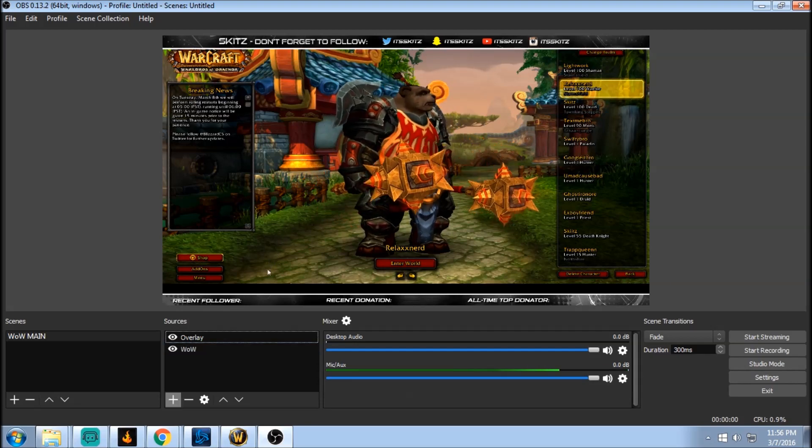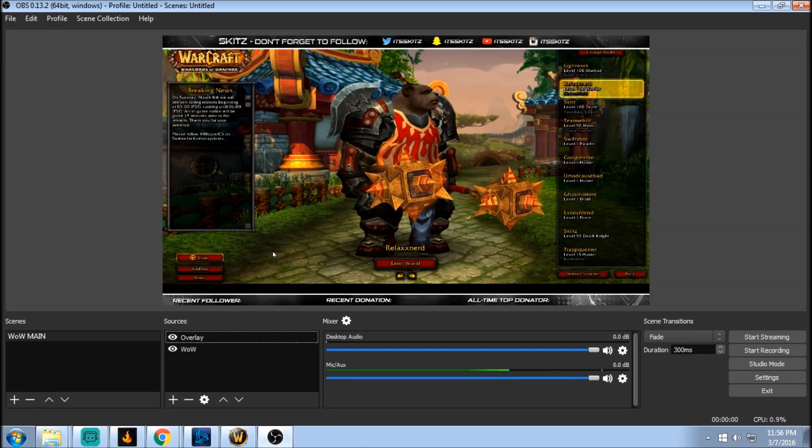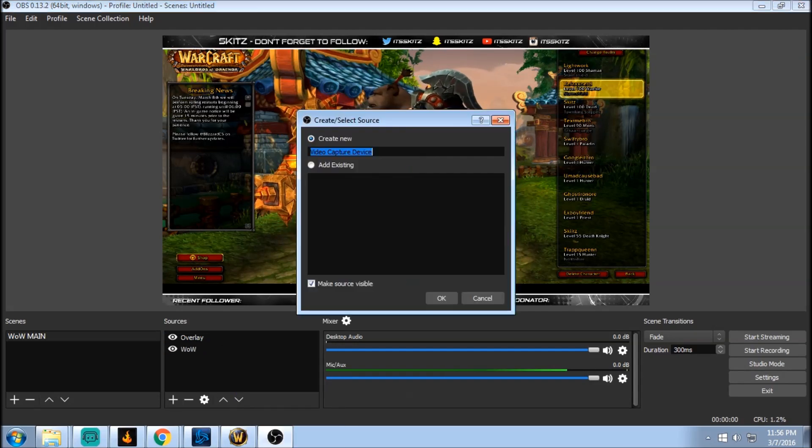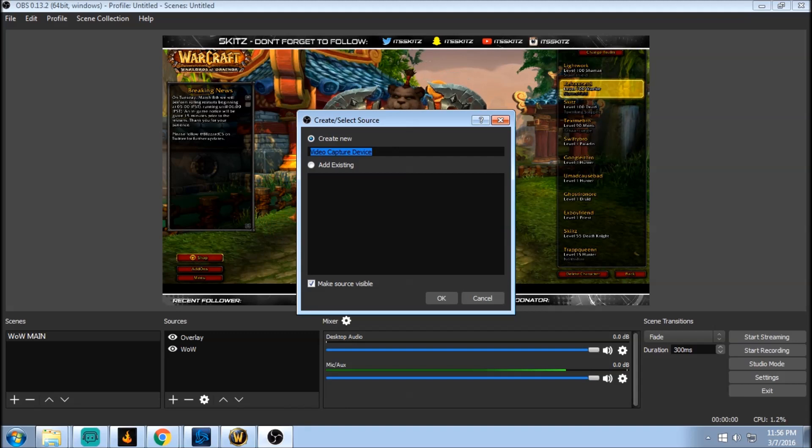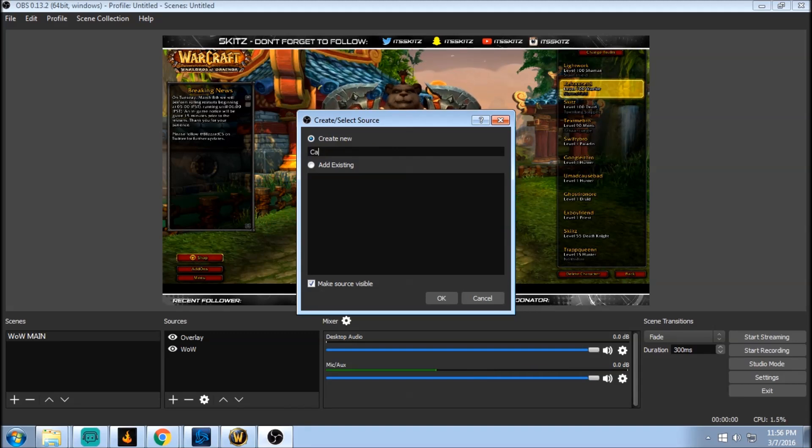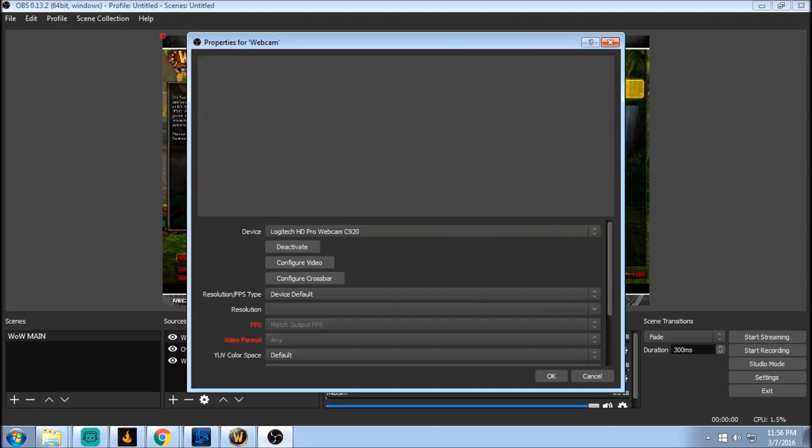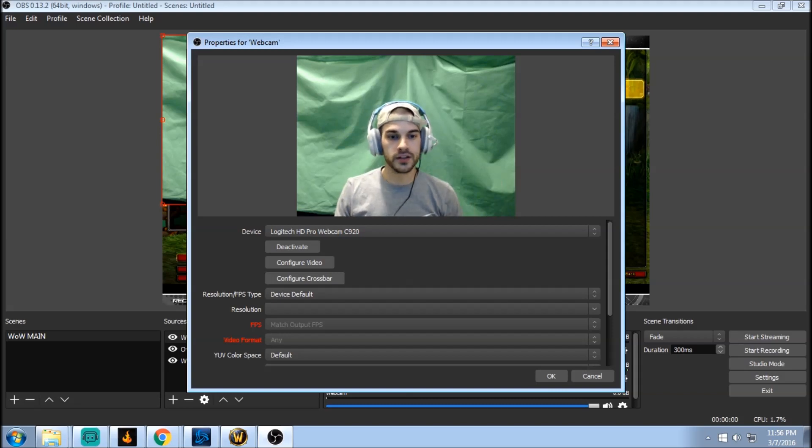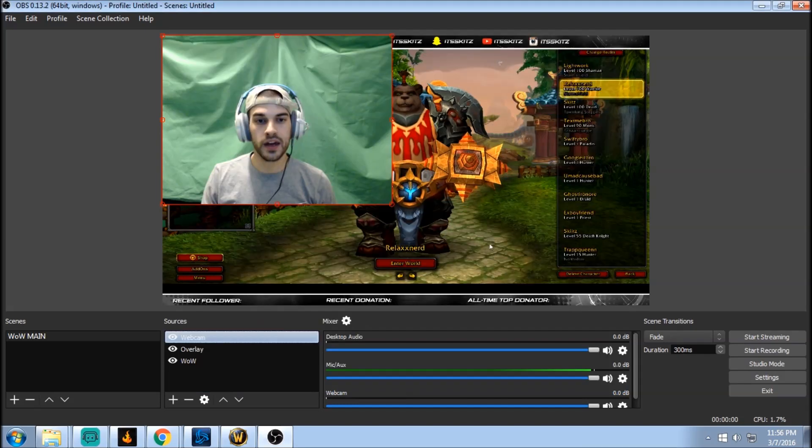So let's just right click or we can hit the plus button here and we're gonna add our video capture device. Let's just name it camera or webcam. And here we are again, so let's just click on OK.